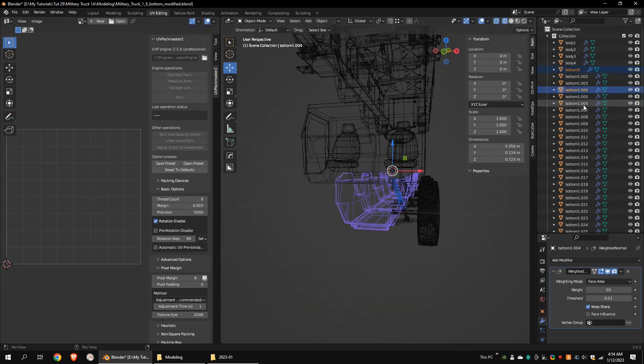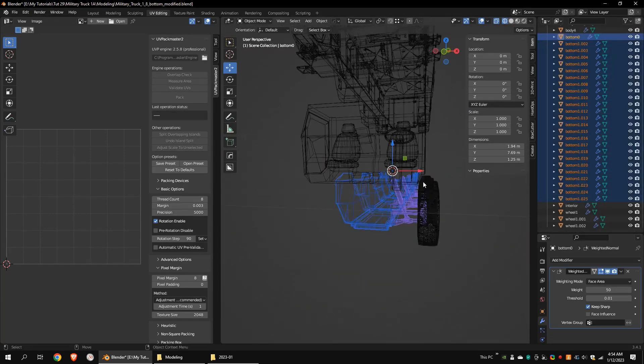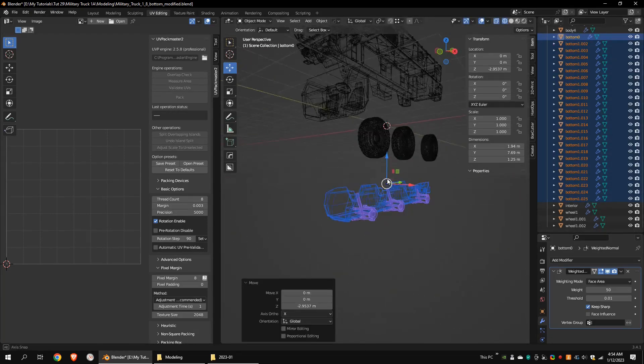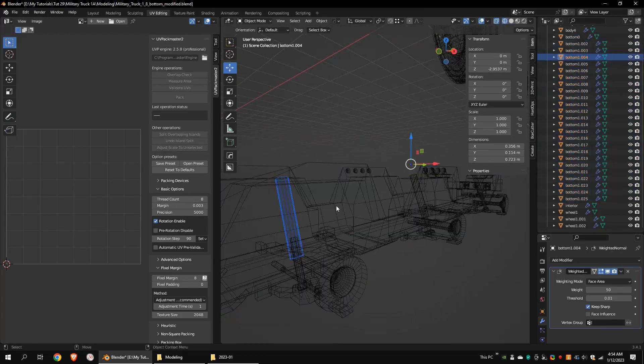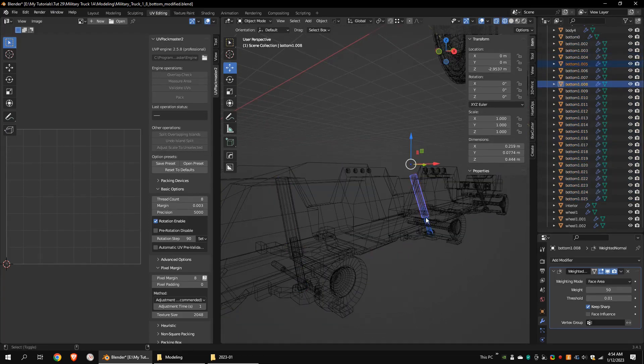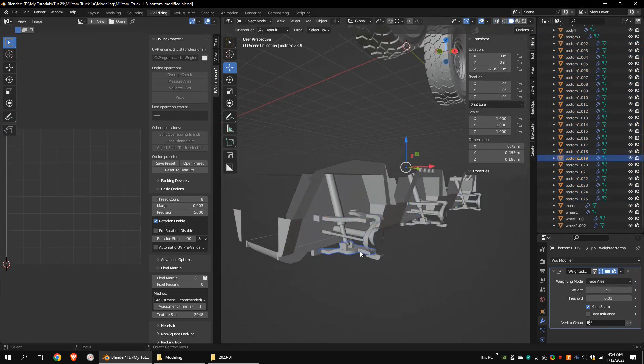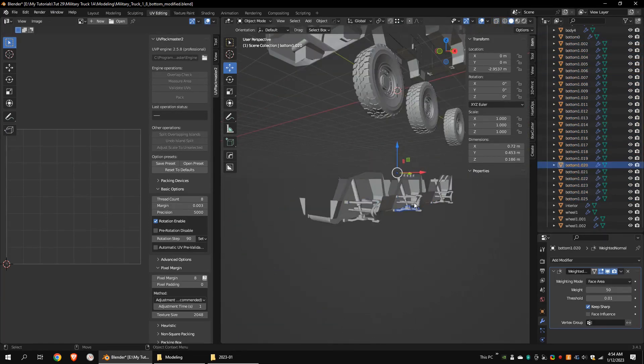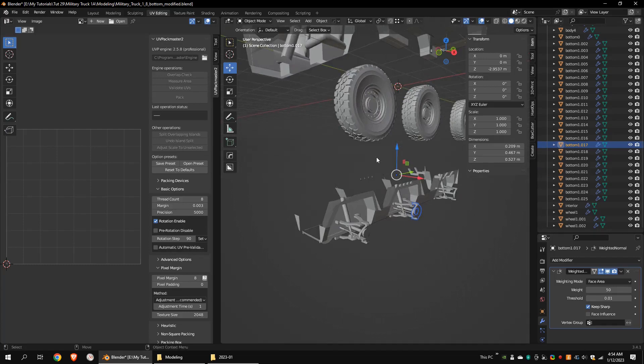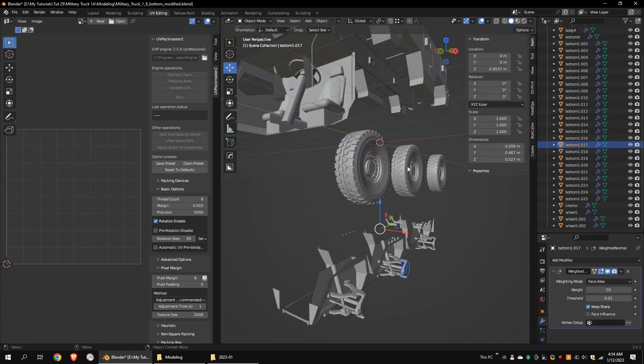This is the bottom section. I was planning to create a 2K map for it. All the moving parts are separated. After texturing, we can mirror the left side suspension arm and wheels.